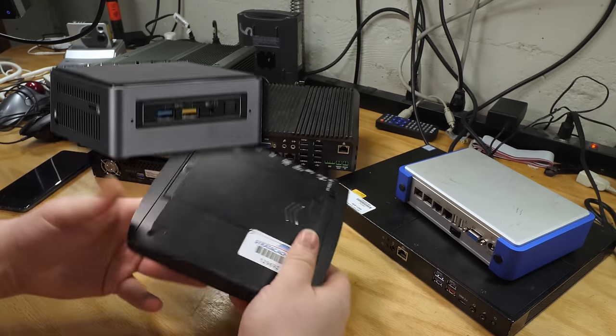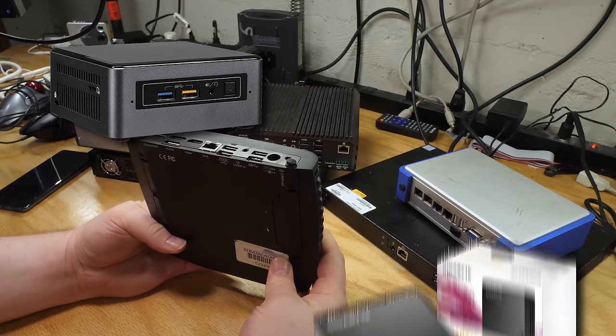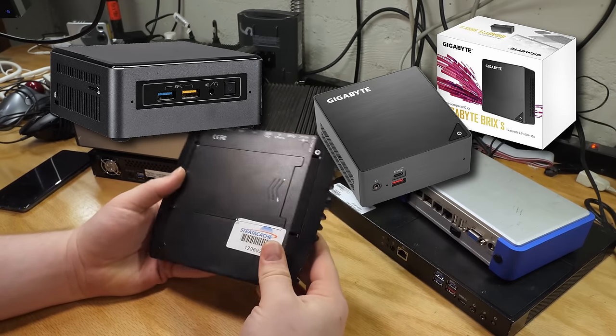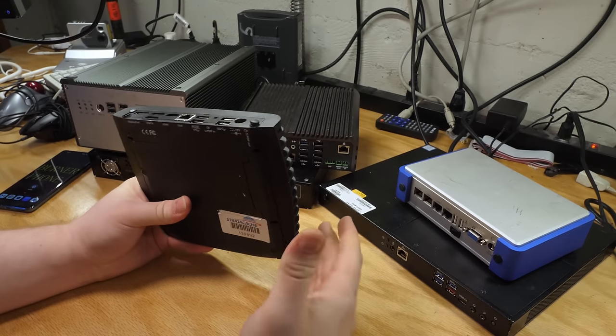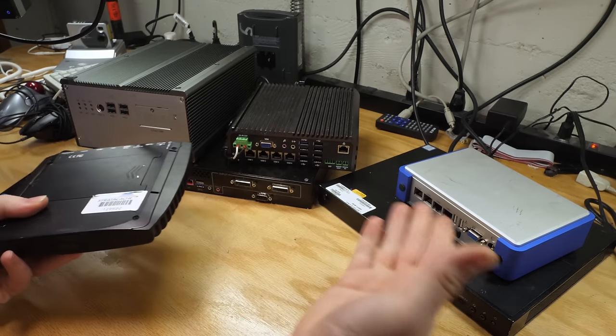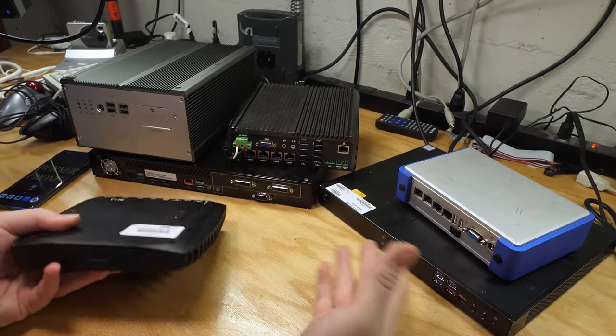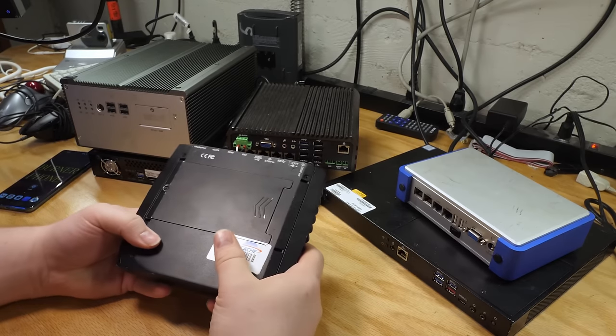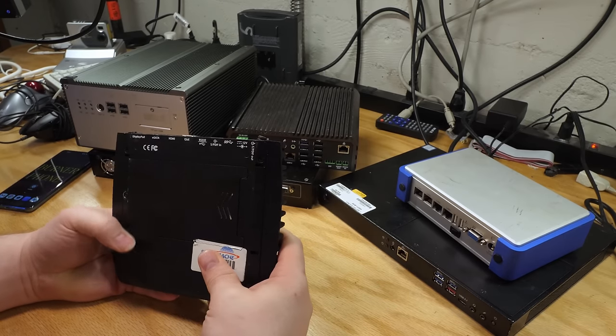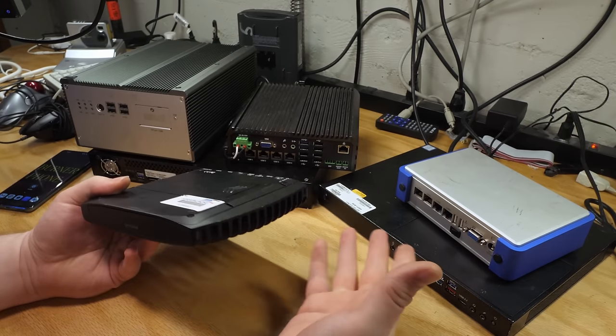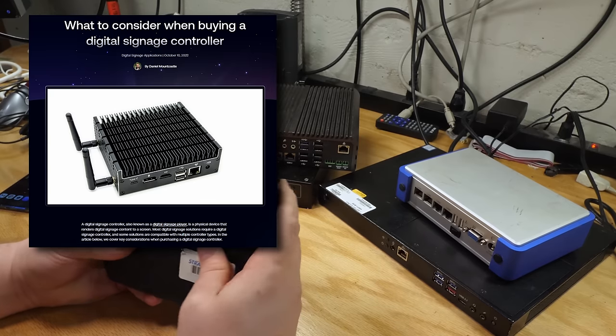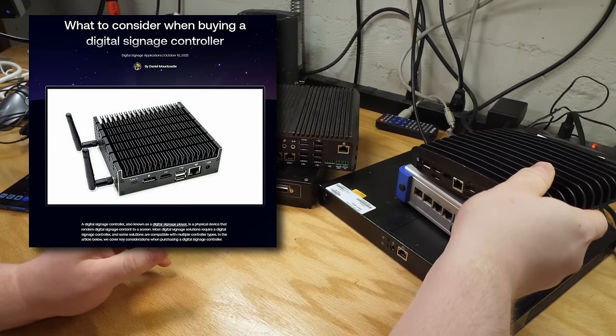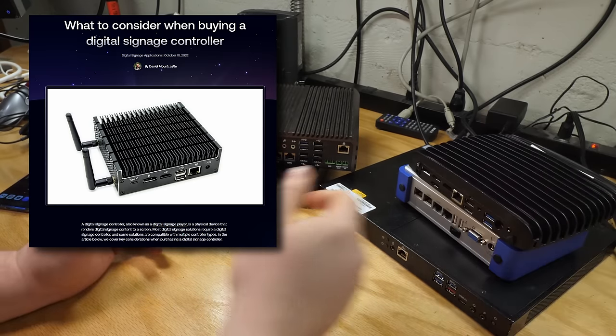These are still bigger than the Intel NUC and Gigabyte Bricks, but the difference is these are not sold to consumers. All these devices are meant to be sold exclusively to businesses. They are industrial computers, and sometimes they're sold under specific names for what they're expected to be used for, like digital sign controllers.